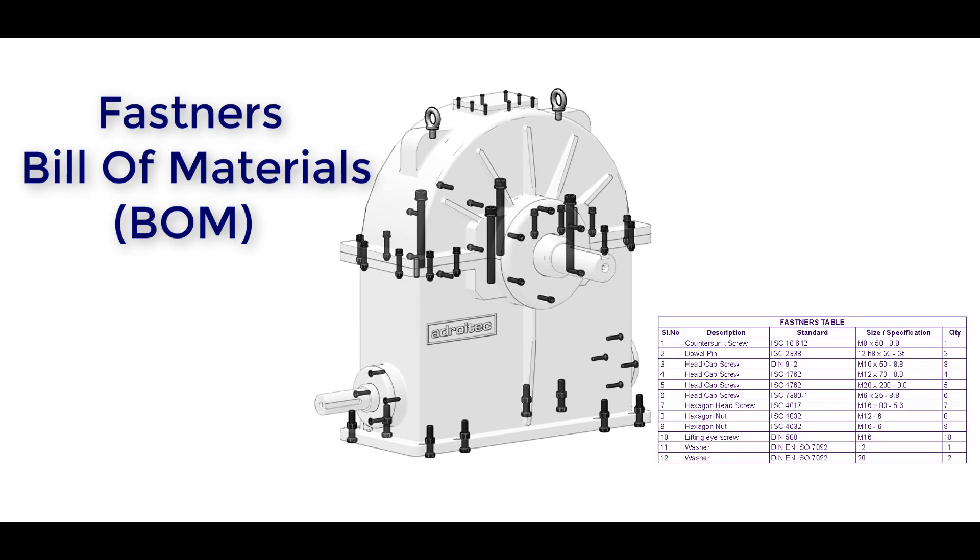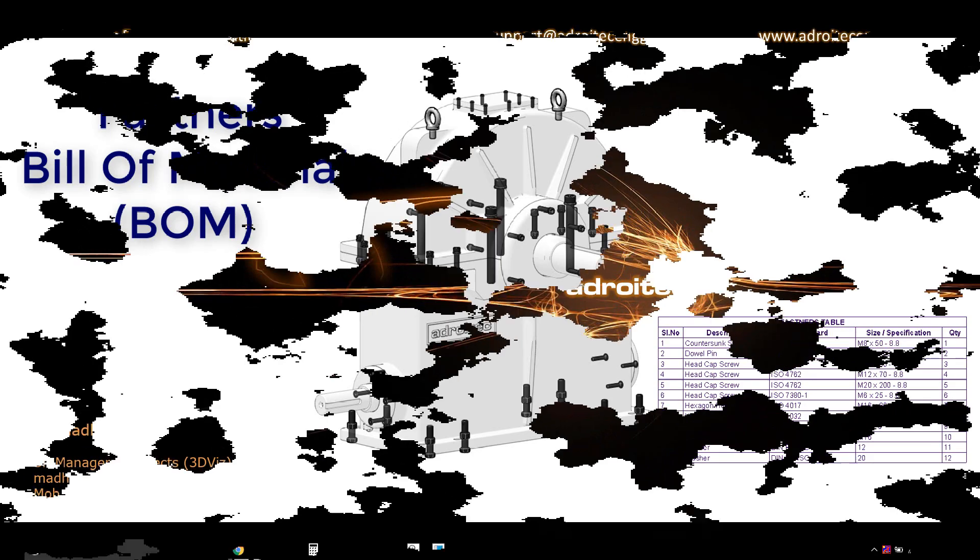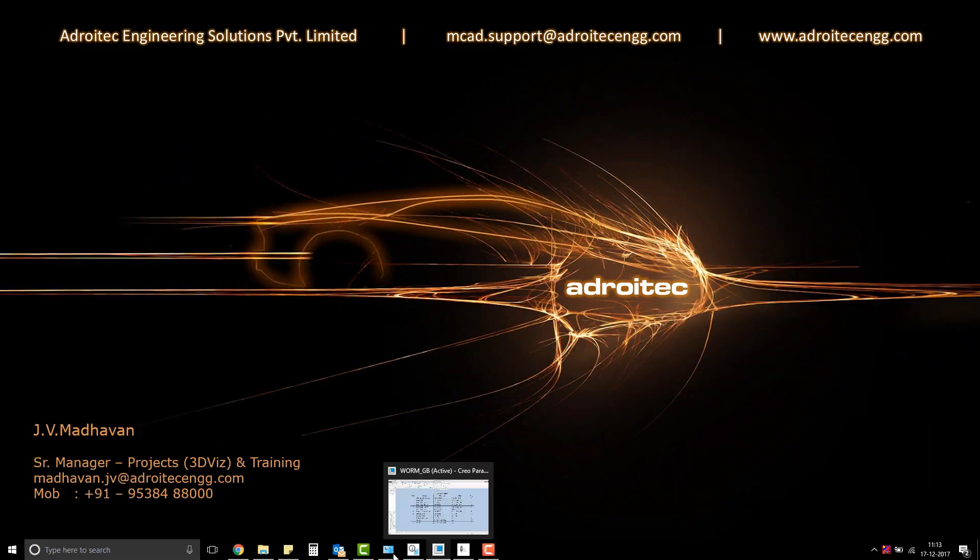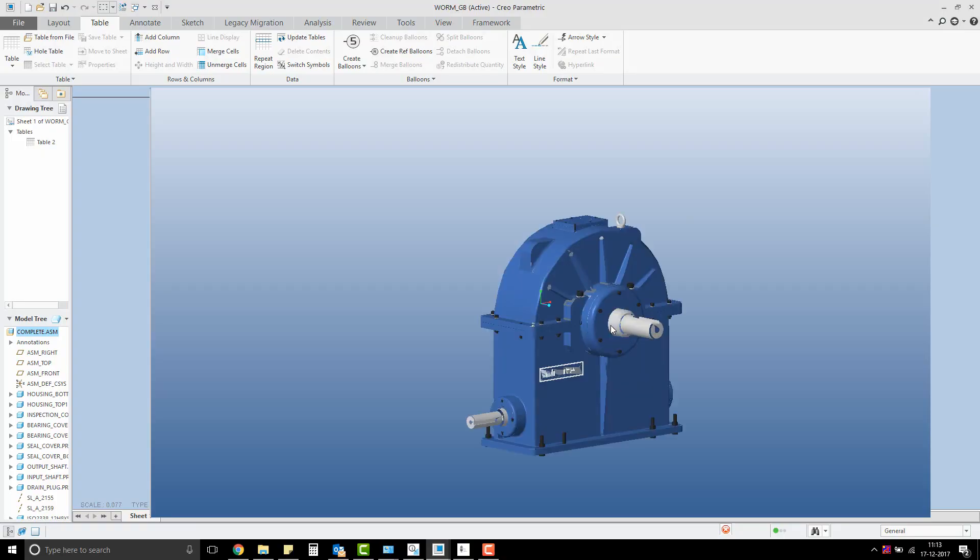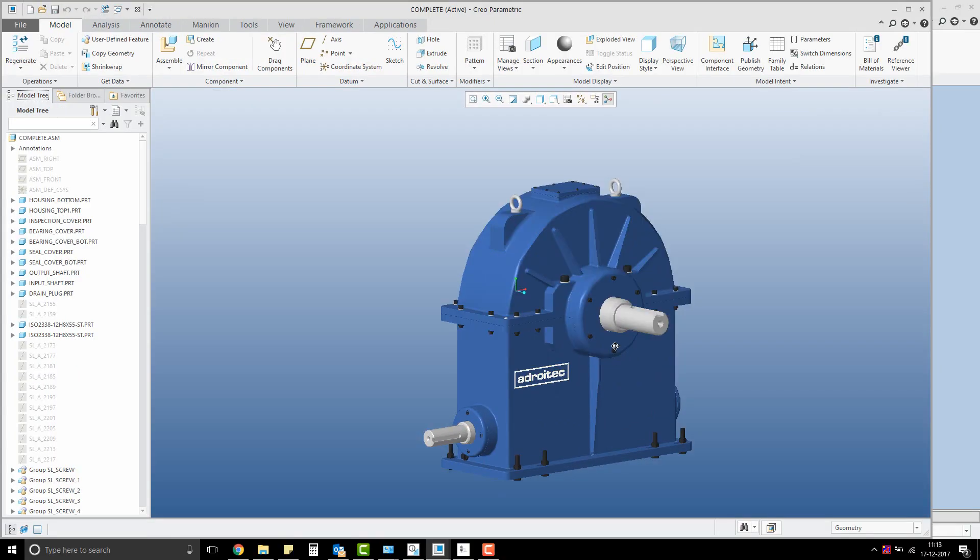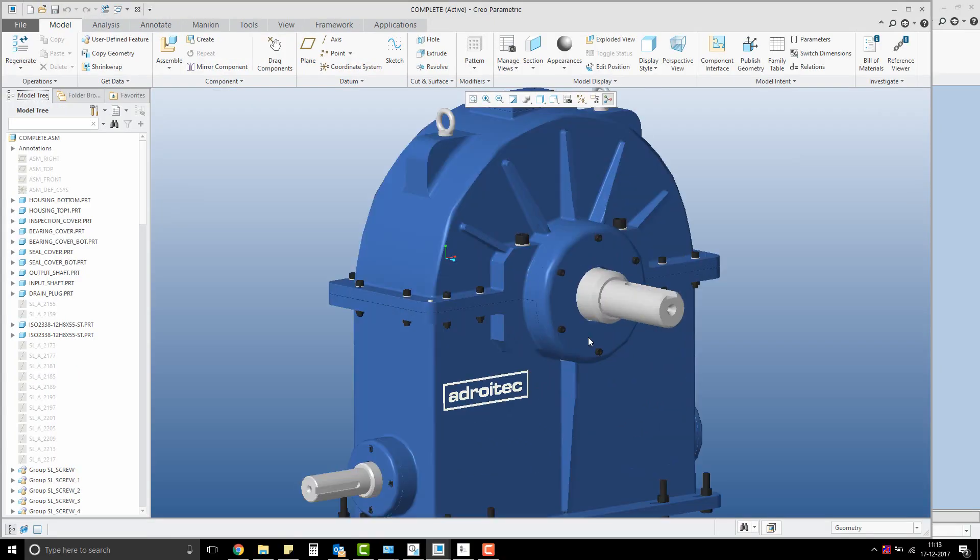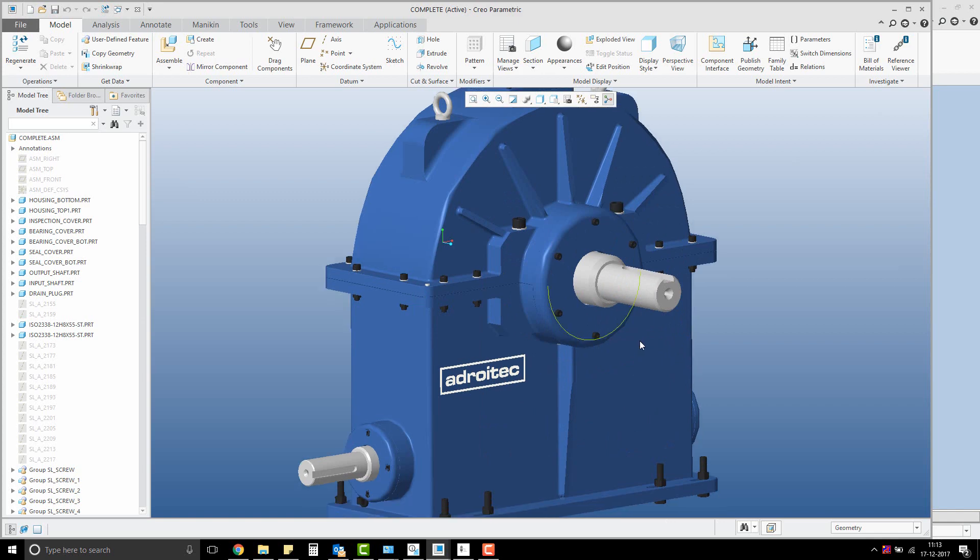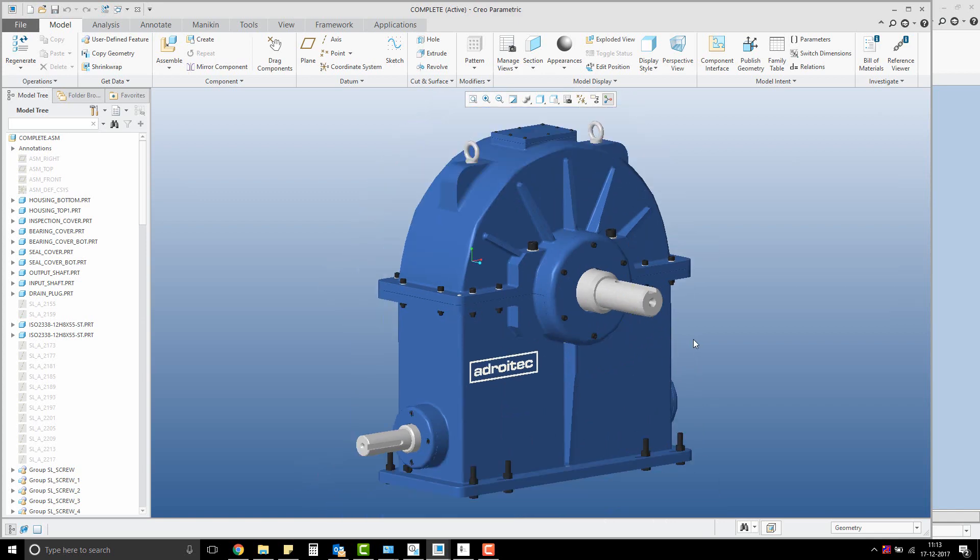This will help you in creating a BOM table that exclusively lists only the fasteners in your assembly. For this training, I have taken a worm gearbox assembly created in Creo Parametric.